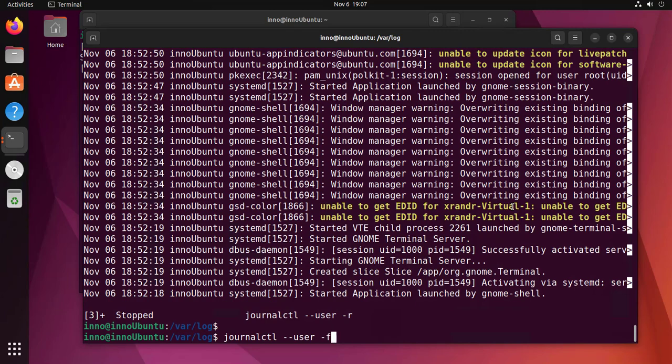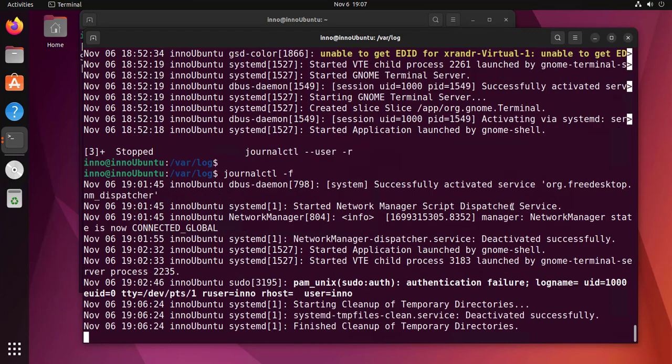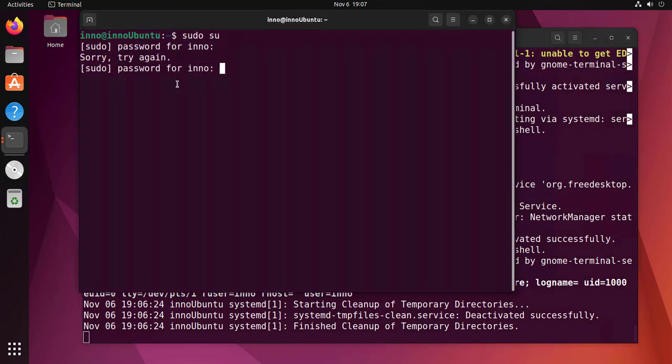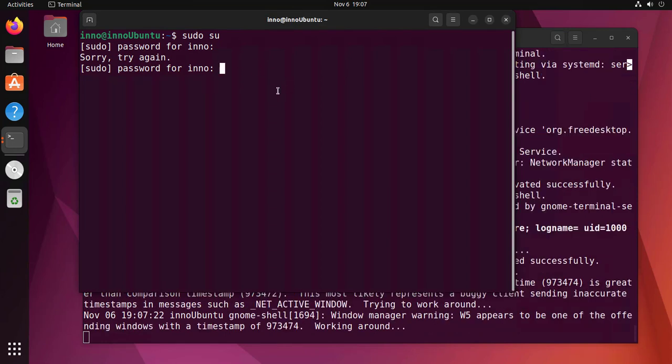Let's do dash f to capture all the logs here. This is dash f which is refreshing the logs. I'm gonna go ahead and put another wrong password here.